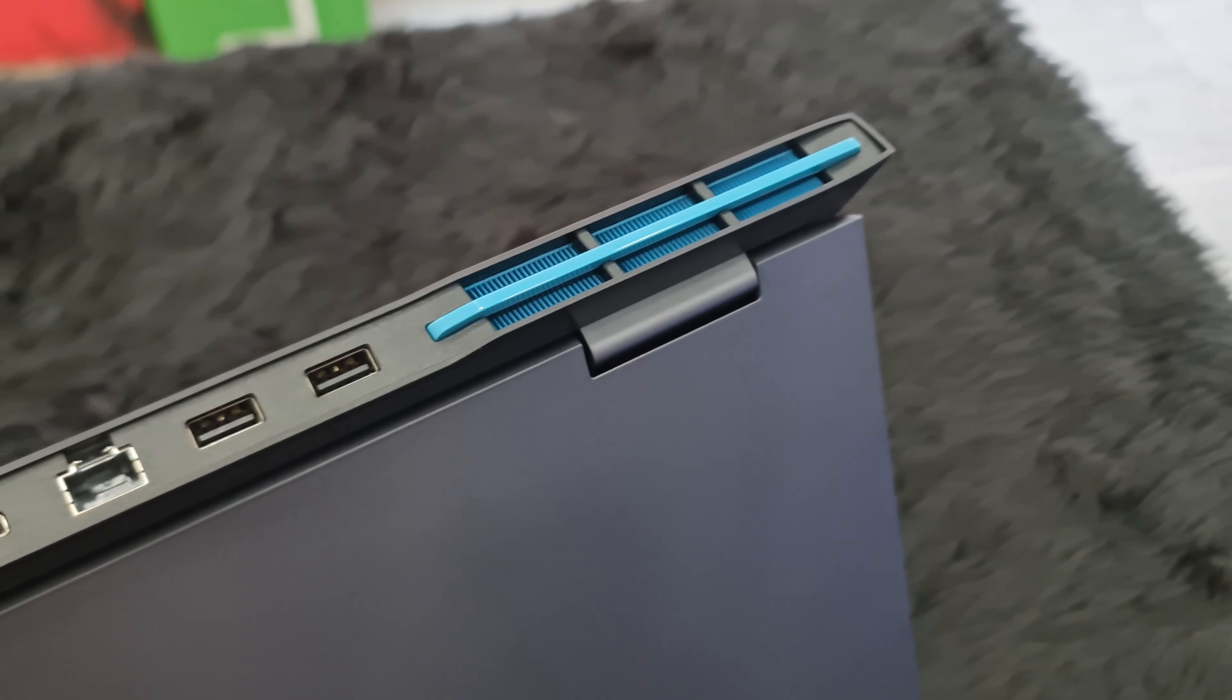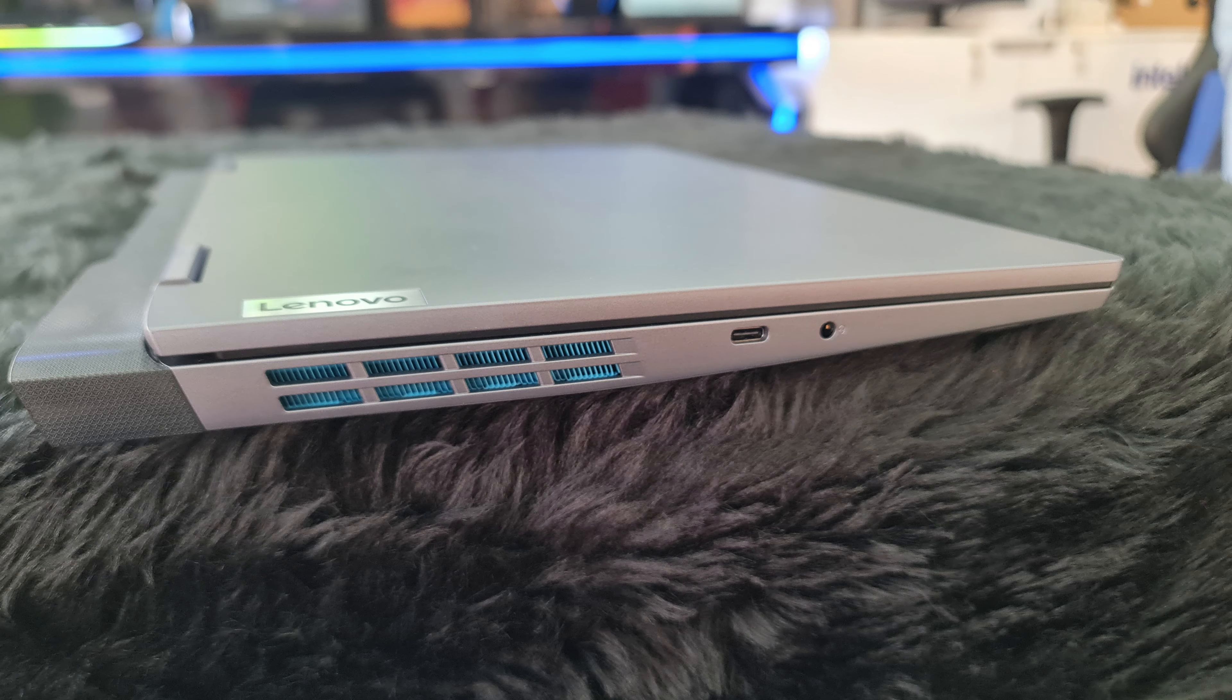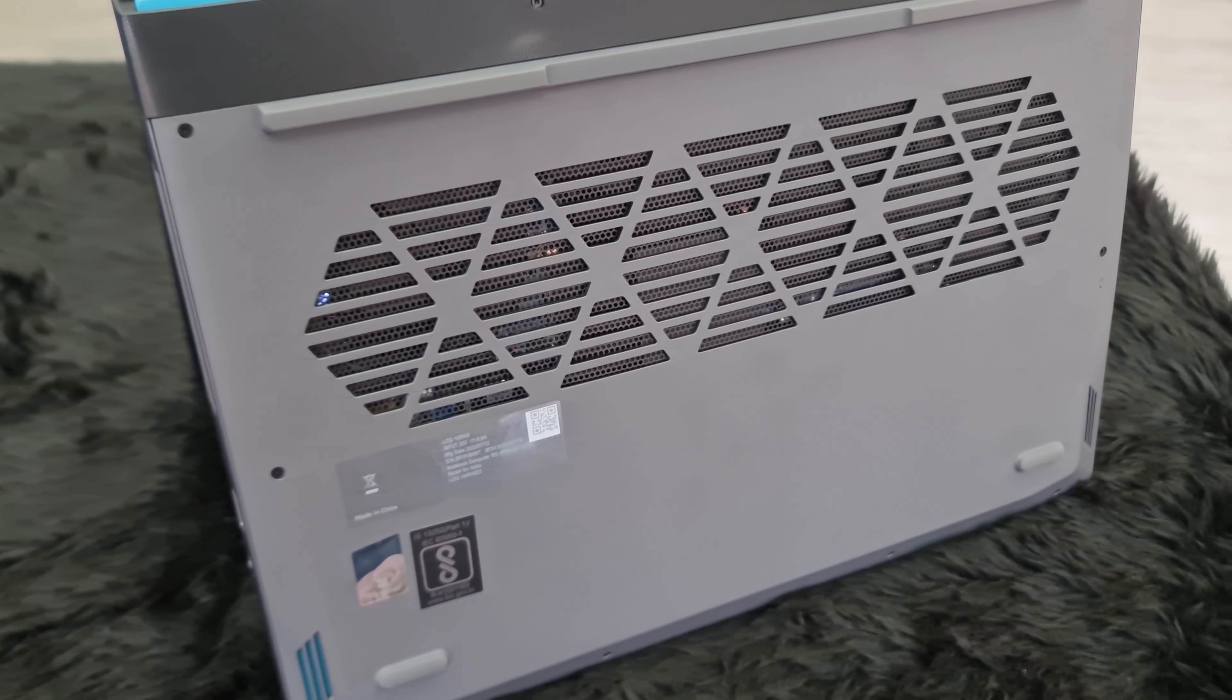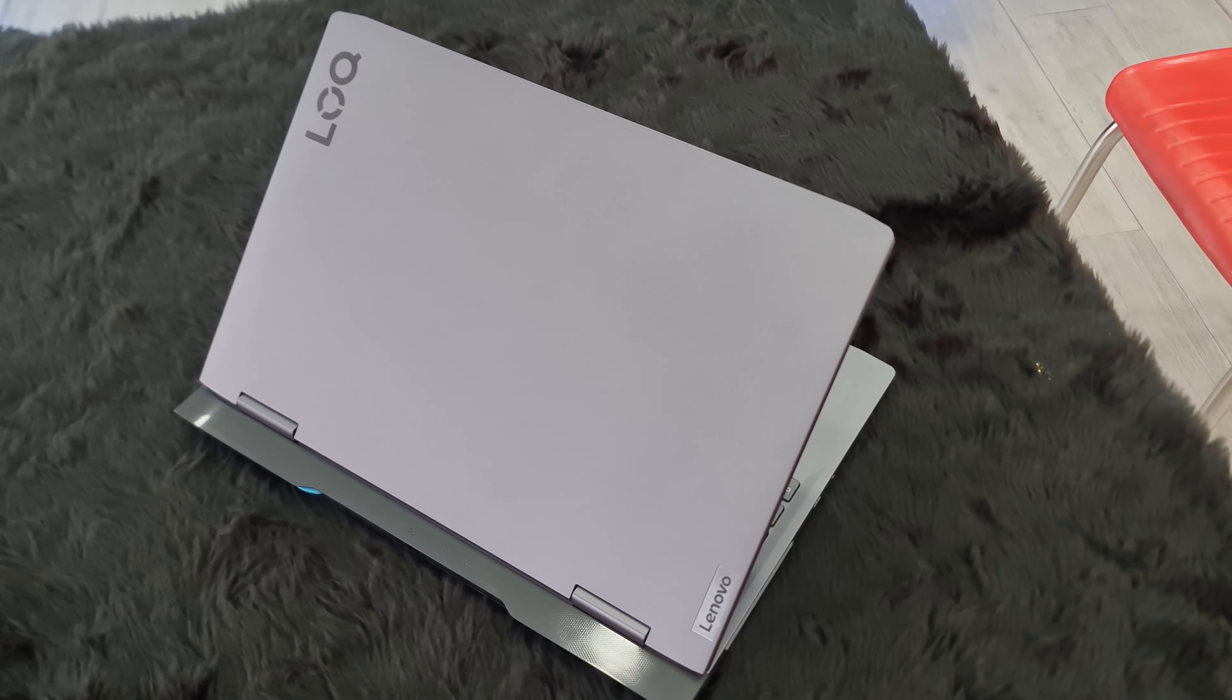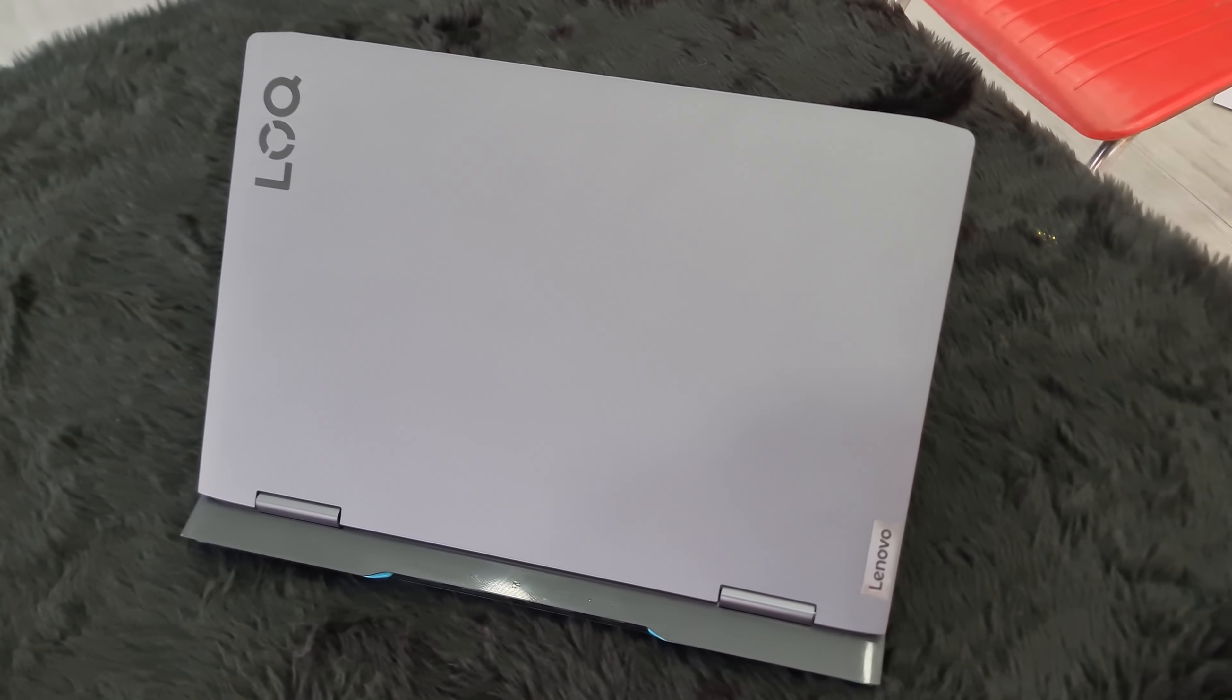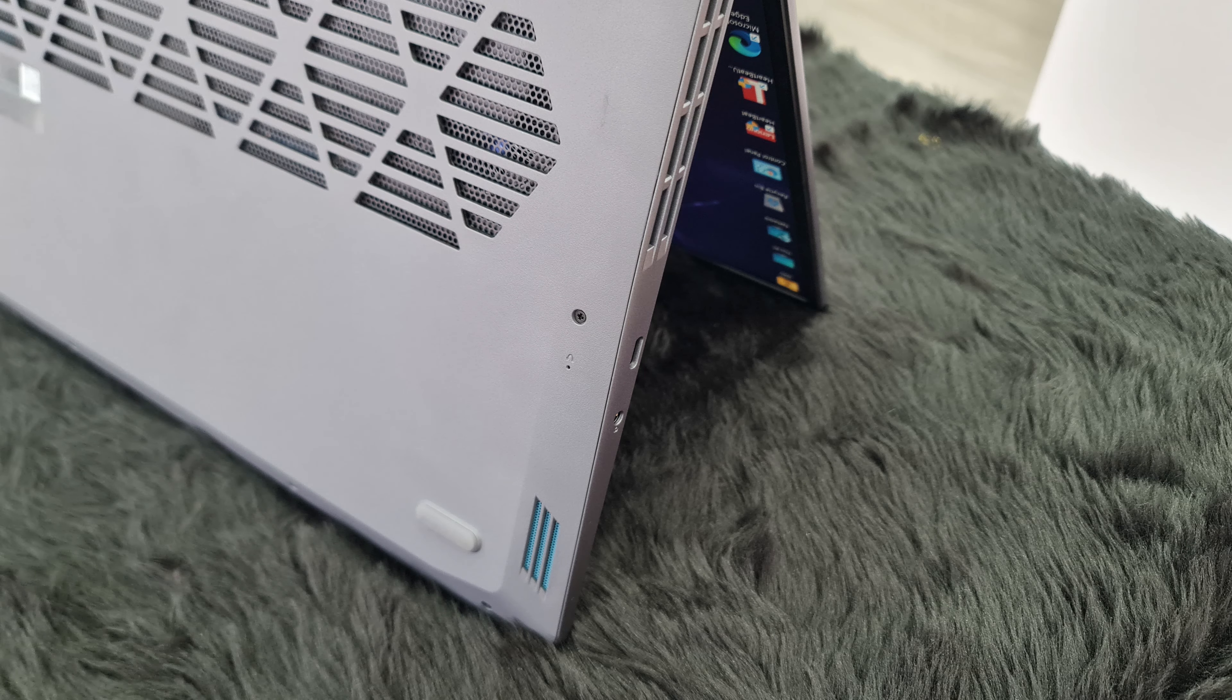It has air exhaust vents on the back side with this blue accent color which looks pretty cool. Two air exhausts on each side and one big air intake vent on the bottom. It has dimensions of 14.2 inches by 10.42 inches by 1 inch and a weight of 2.5 kg which along with its rounded corners make it very easy to manage and carry around. It has not so slim bezels but they do not feel fat either.